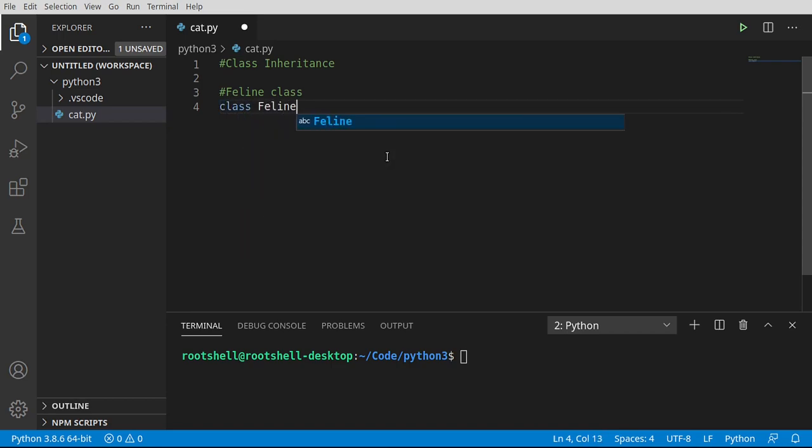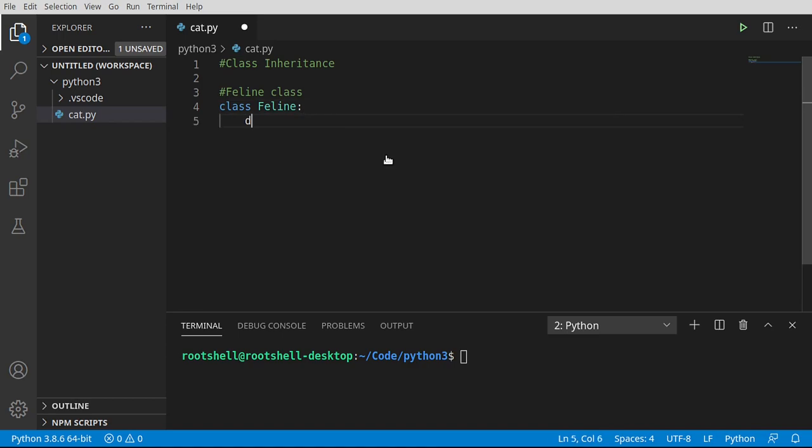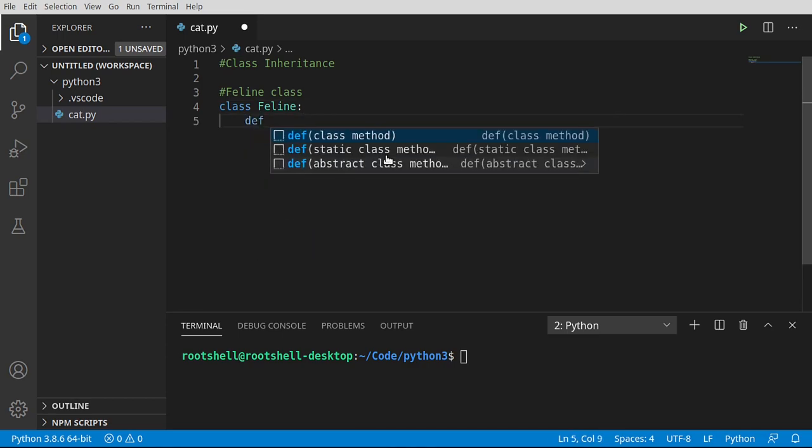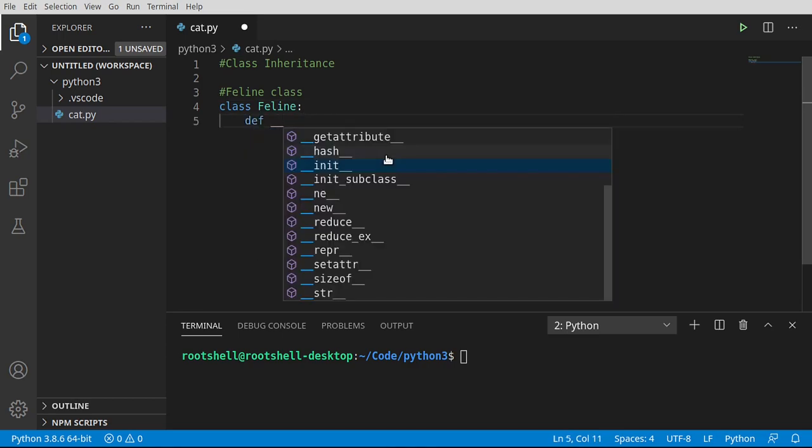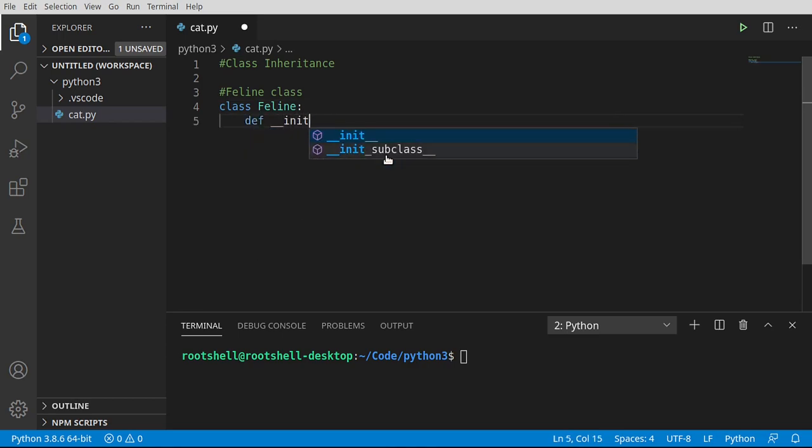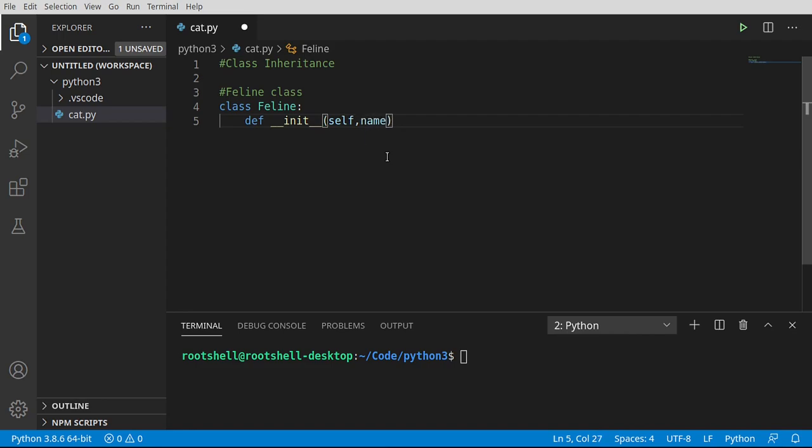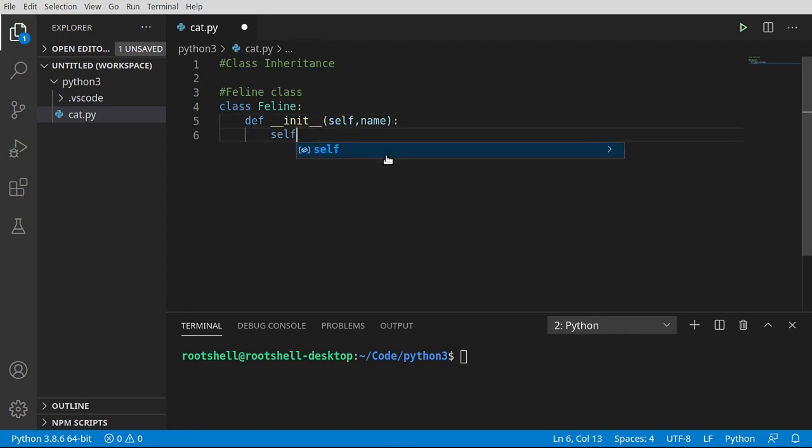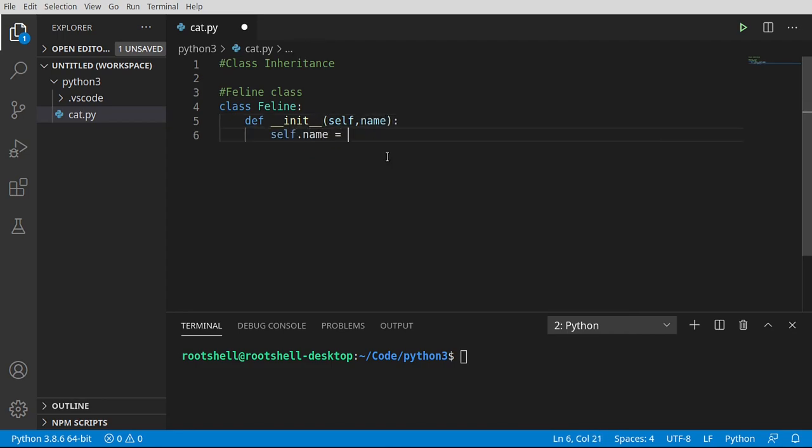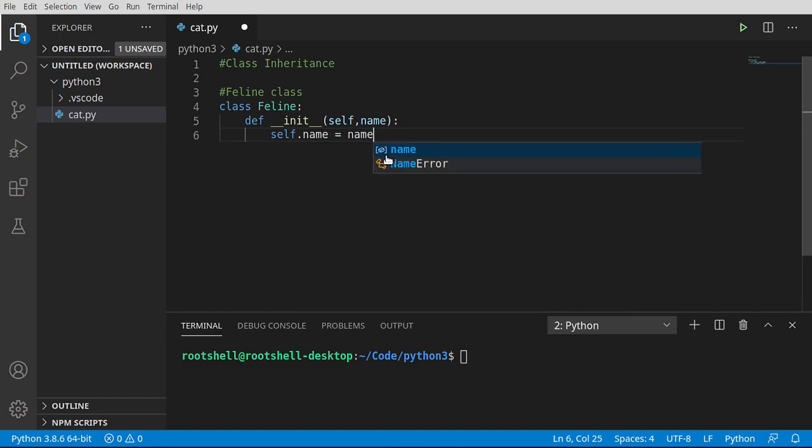We'll say feline, and then I'm going to go ahead and define our constructor. Self, and let's give it a name. There we go.